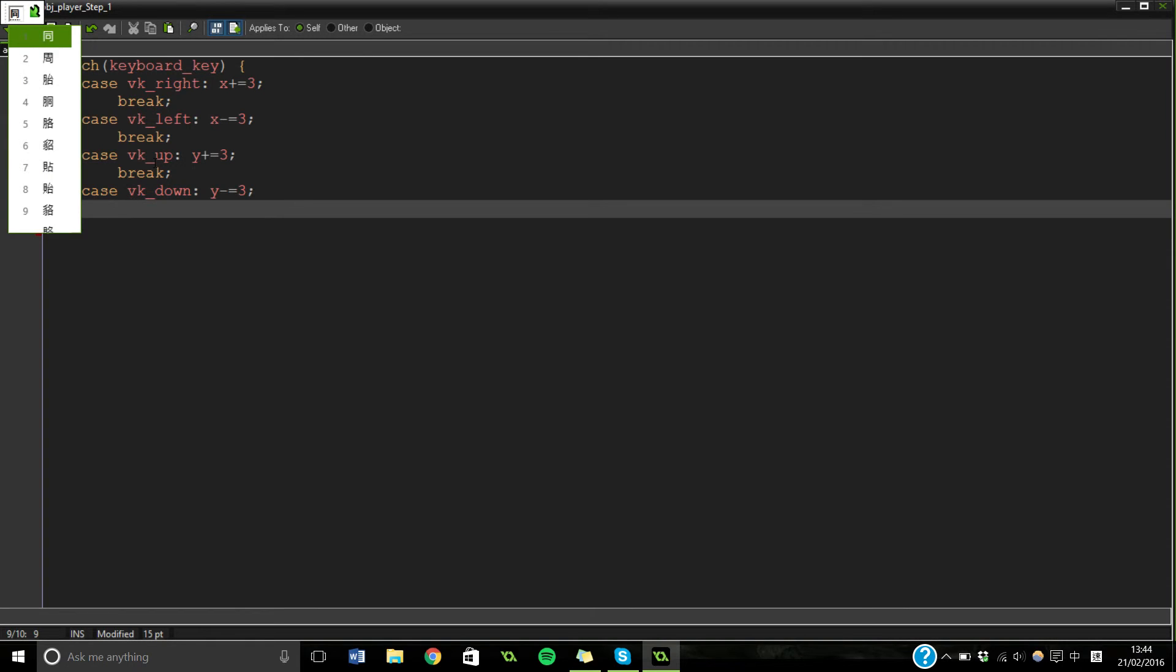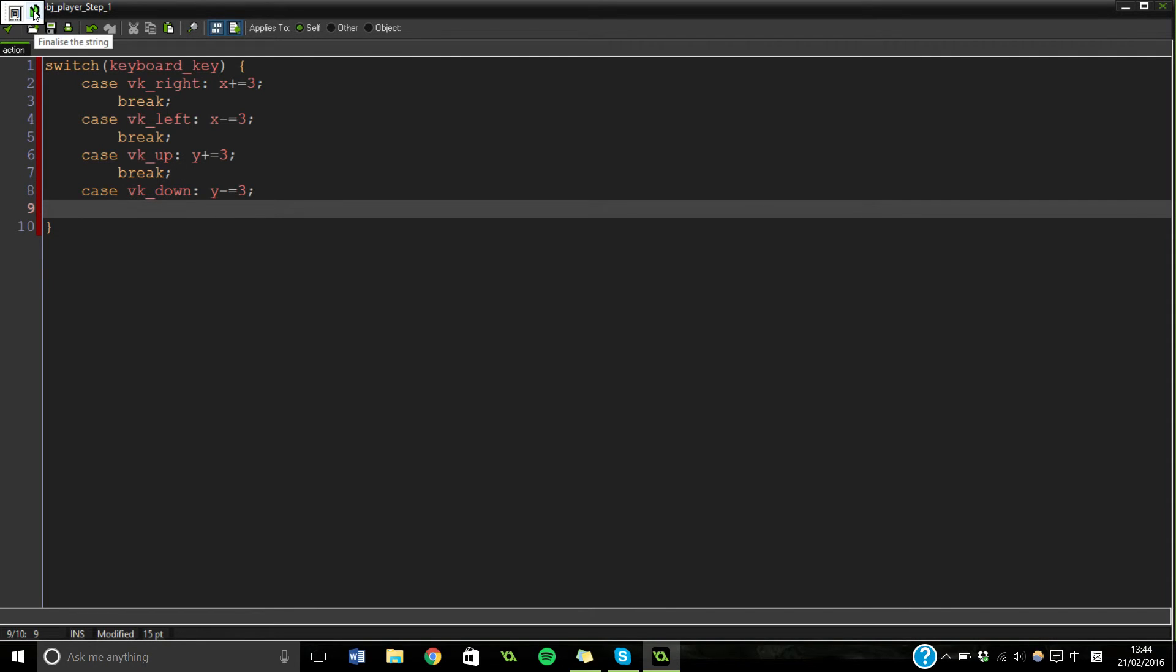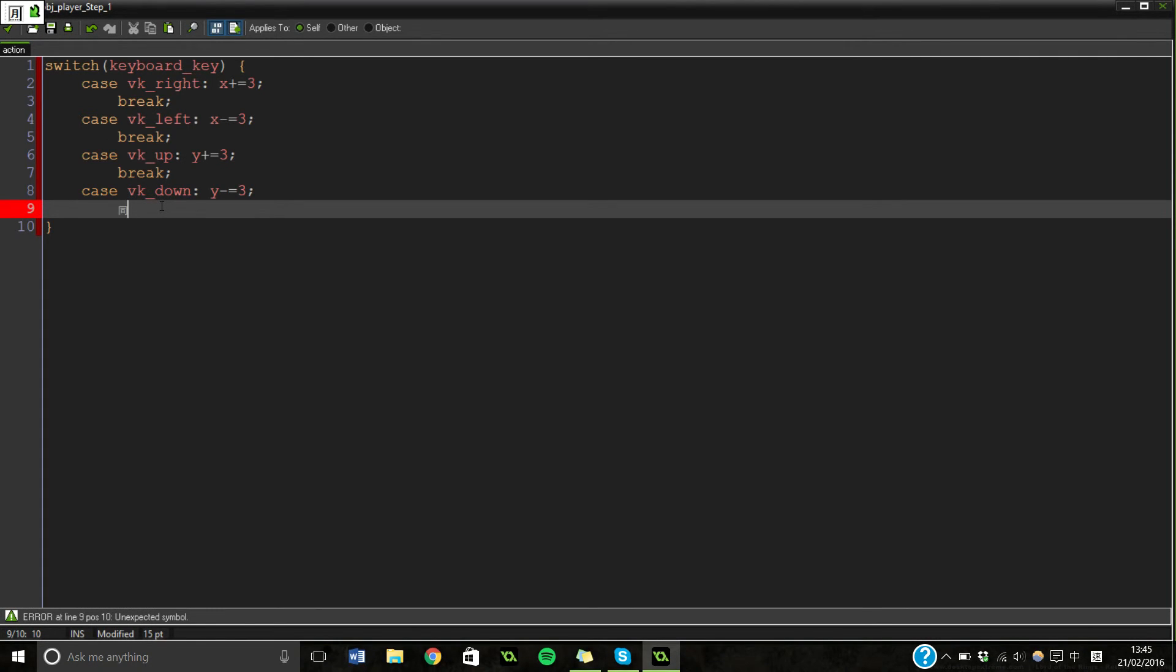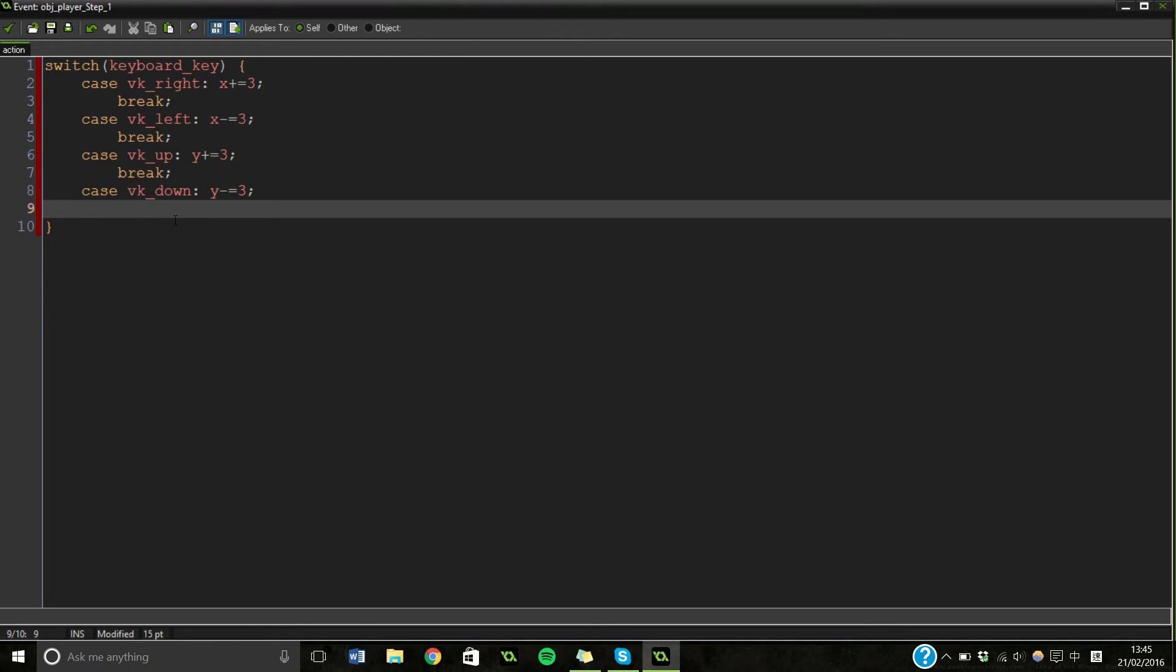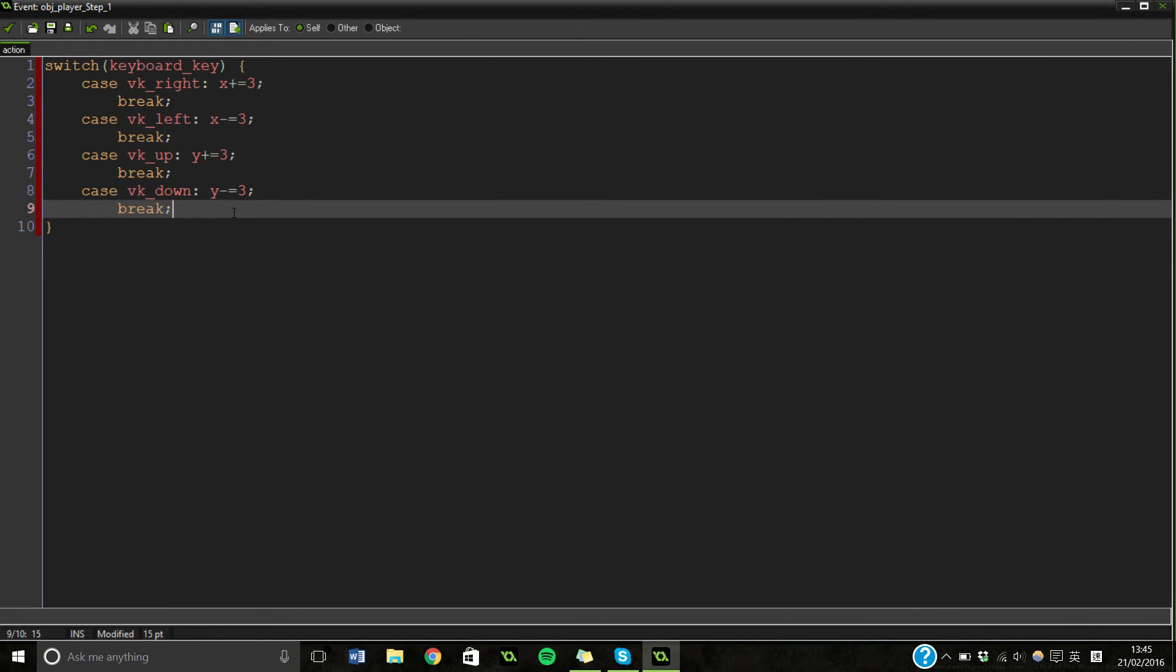For some reason I've gone into Chinese input mode. Every time I press any letter... One second. I don't want Chinese. English. That's better. Now that should work.